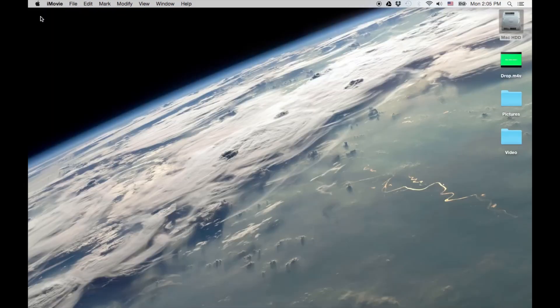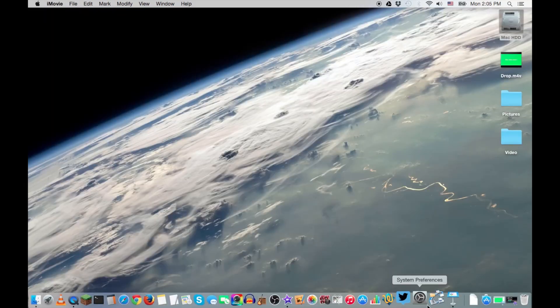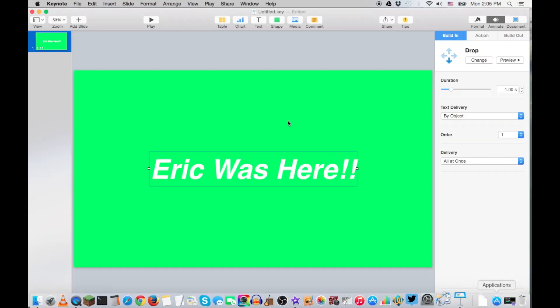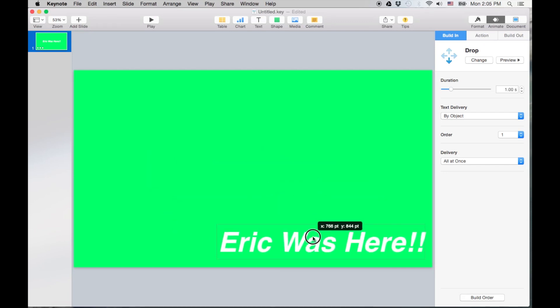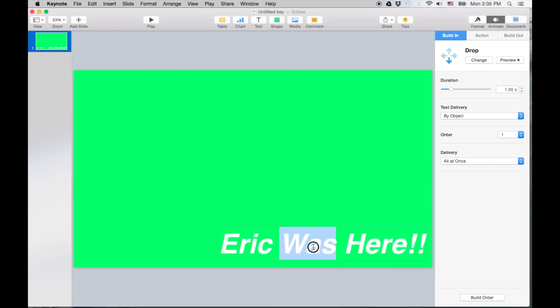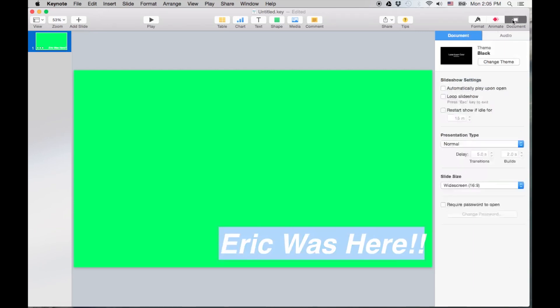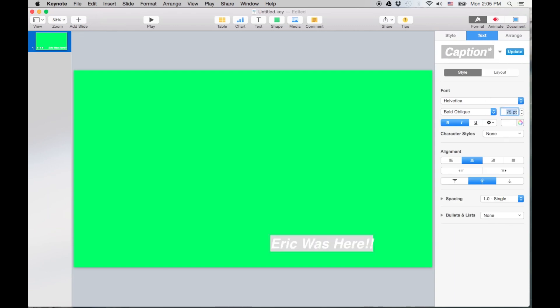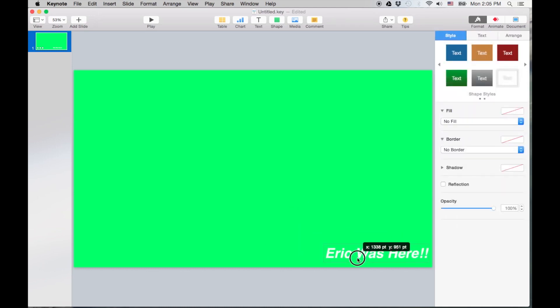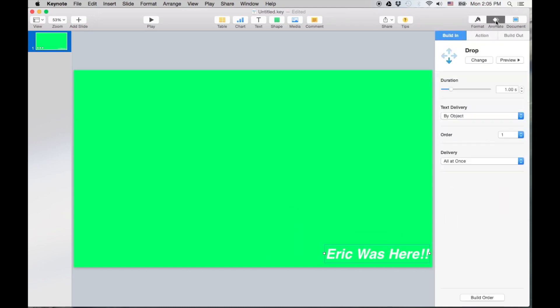Now let's go over back to Keynote and let's mess around a little bit here. So now we can actually lower this down here. Let me make the font smaller because it's probably way too big. Let's go to 75. Okay, I'm gonna put it right in the corner. Then I'm gonna go to Animate.